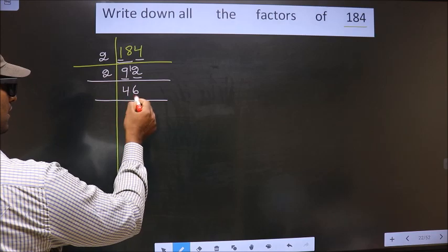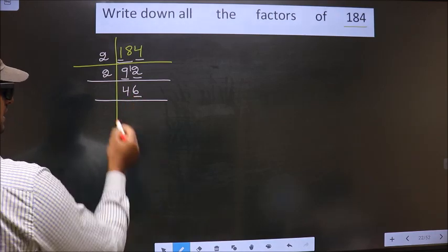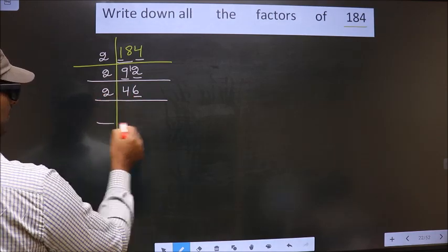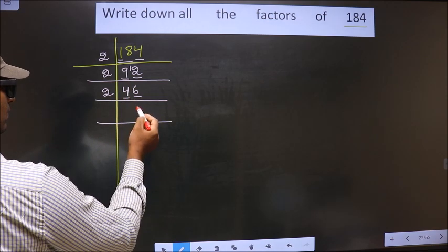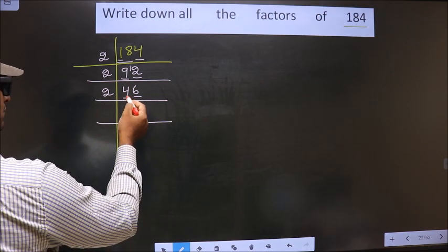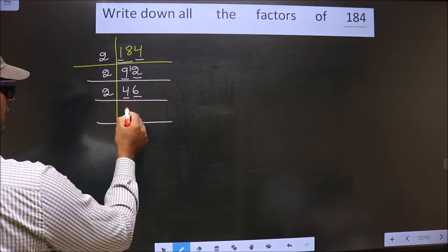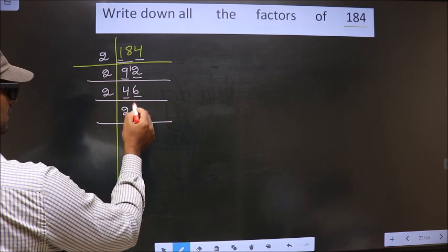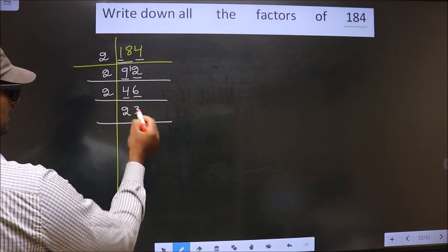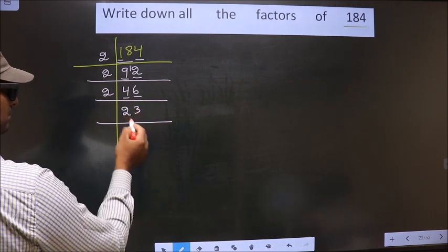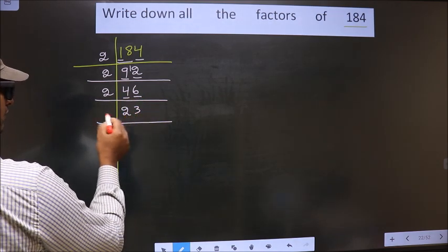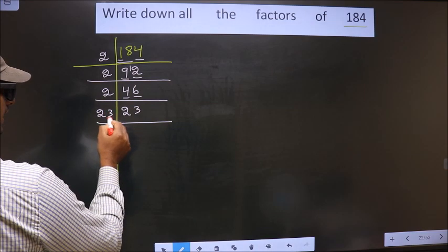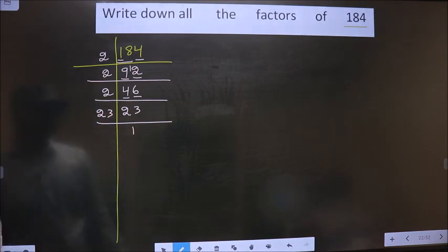For 46, the last digit is 6, which is even, so we take 2 again. The first digit is 4. In the 2 times table, 2 twos are 4. Next digit is 6. In the 2 times table, 2 threes are 6. So 46 divided by 2 gives us 23. Now, 23 is a prime number, so we write 23 once.